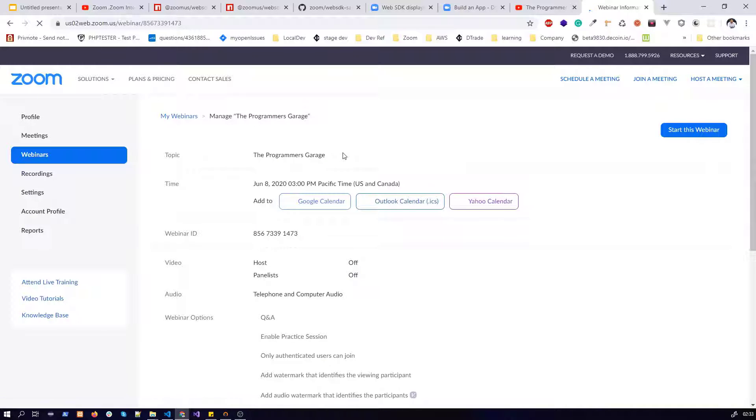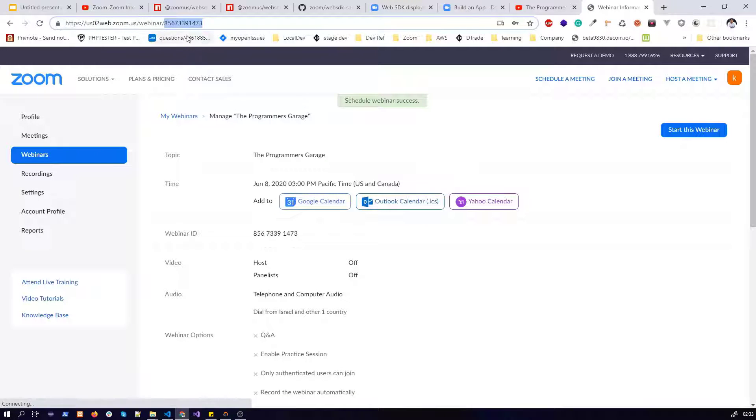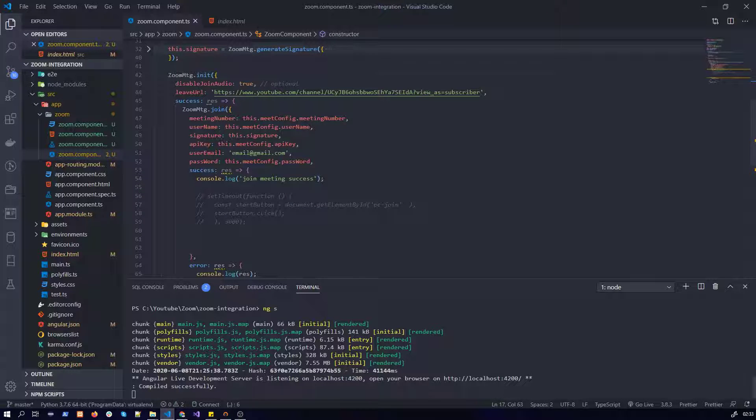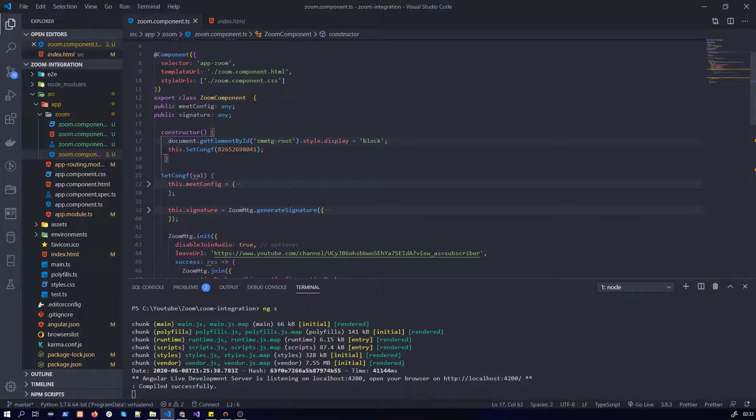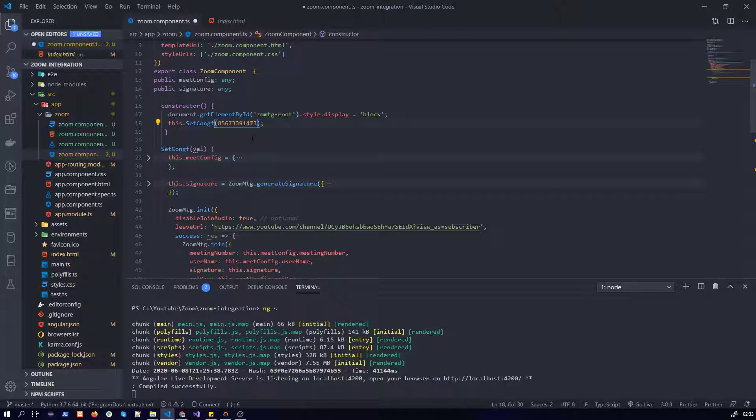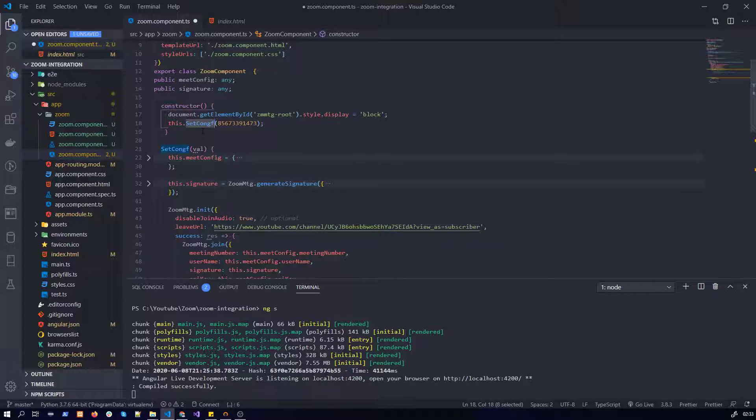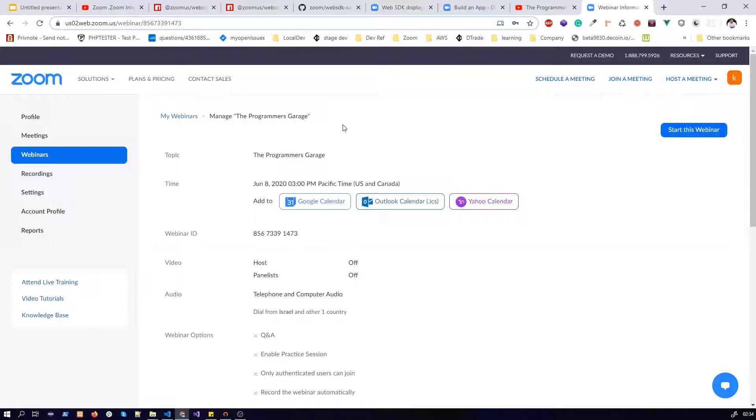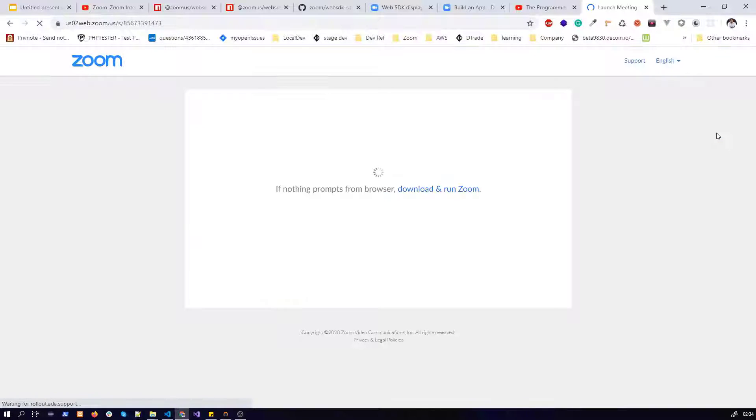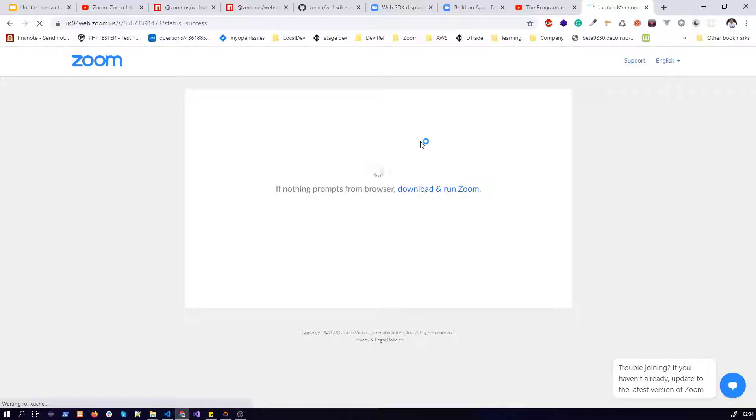And here we have our meeting ID. Let's copy the meeting ID from here and we need to provide it in our constructor. So I have pasted the meeting ID in the constructor. The set config method will be called as I have explained in my first video. This video is very short and I'm not going to be explaining a lot of things. So let's start this webinar, open room meeting.